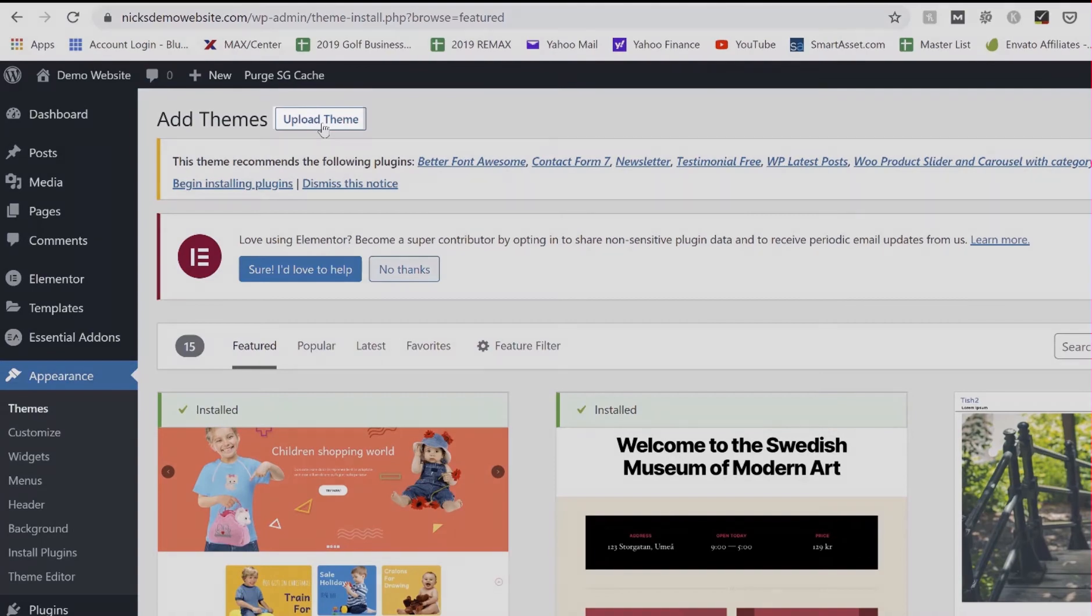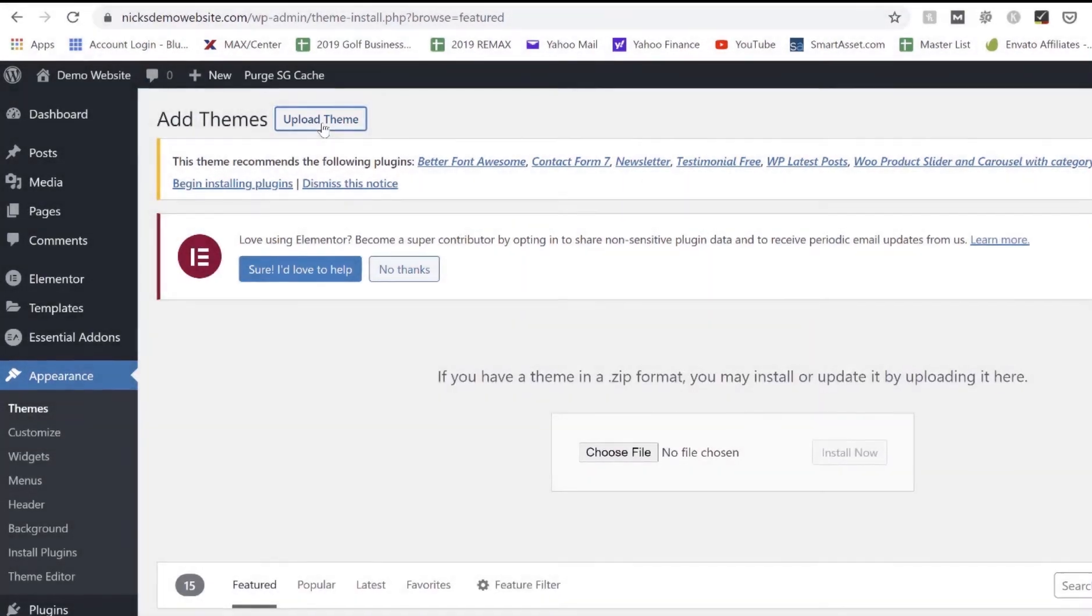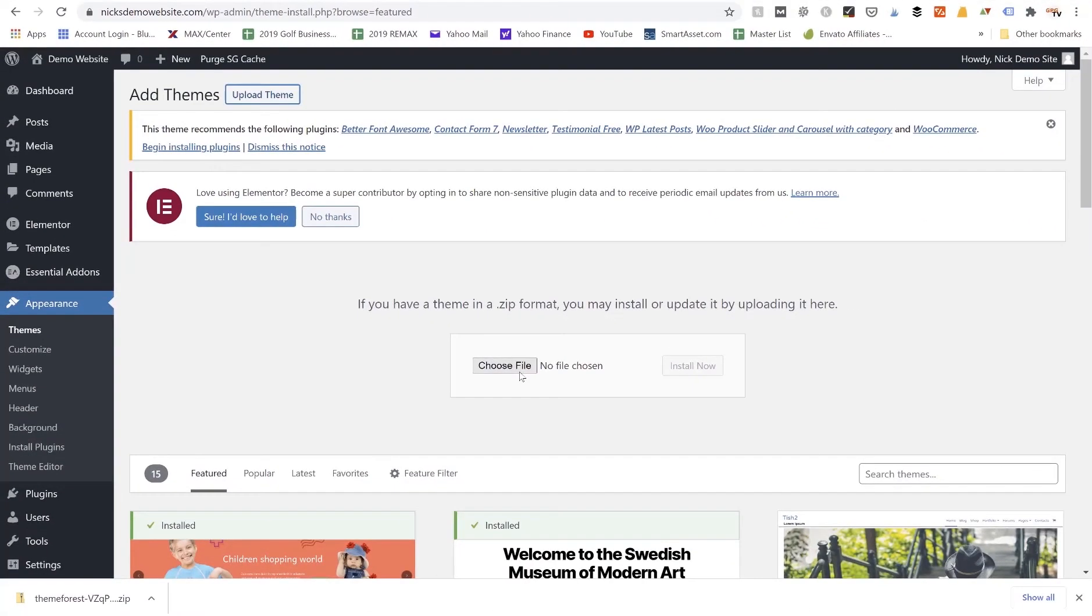Once I've clicked on that, it's going to refresh the page and we're now going to see this Upload Theme button. So we want to click Upload Theme and then we're going to choose the zip file that we just downloaded from ThemeForest to our computer.